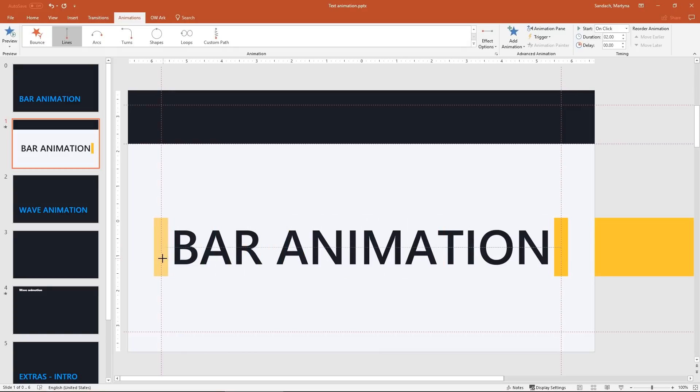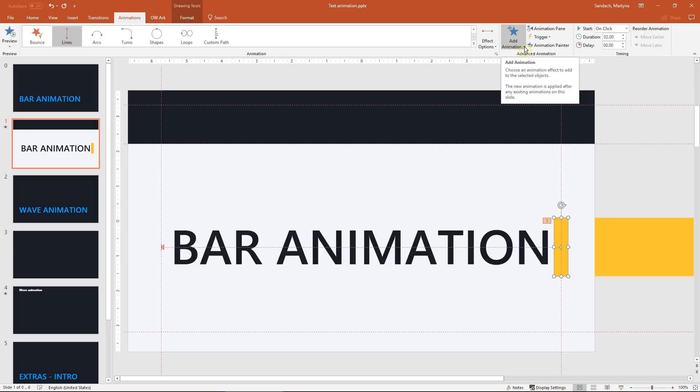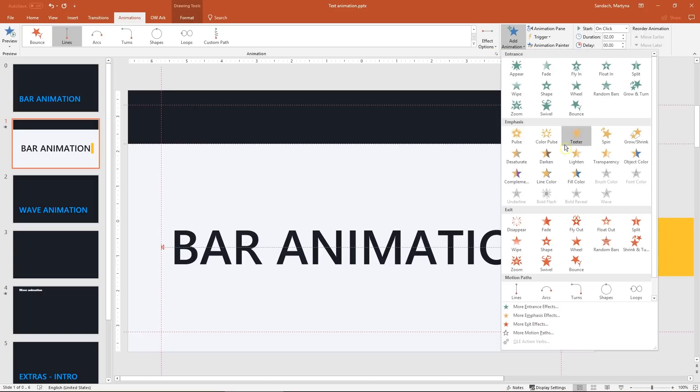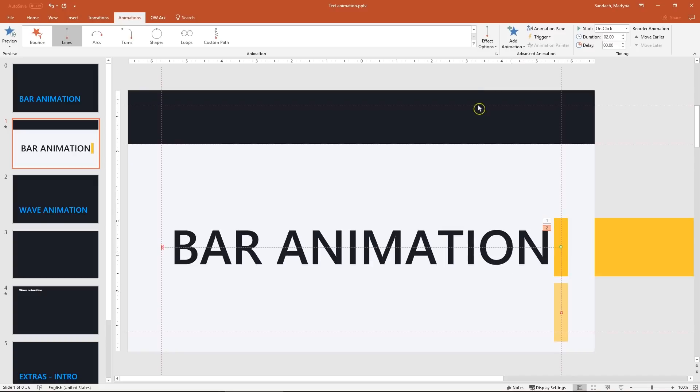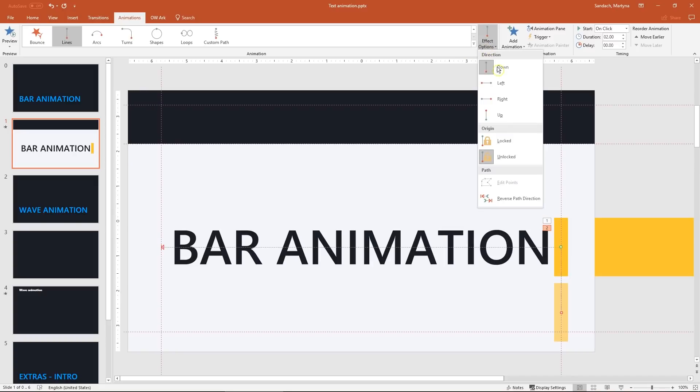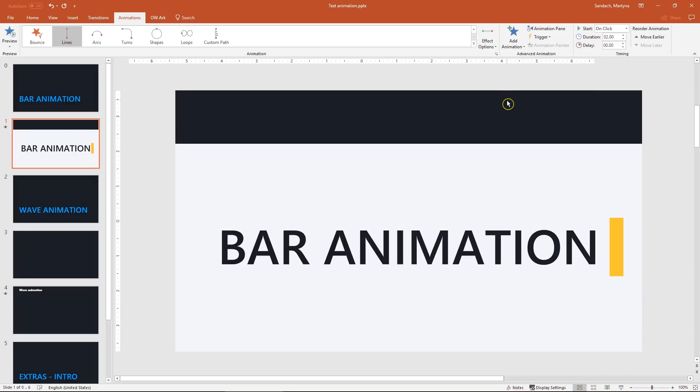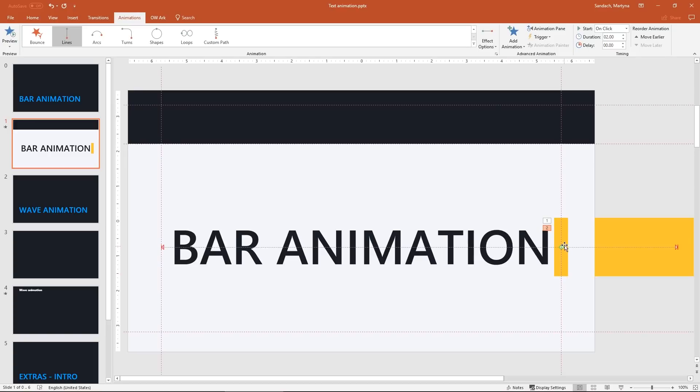So our small bar moves to the left and now we want it to also go back. Click on the shape and in the animation tab click add animation. And again we'll apply the same effect lines. Change the direction this time to the right. Move first the green dot starting point of the animation to the middle of left guide and the red dot to the right.